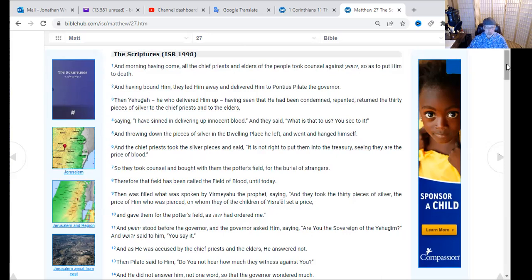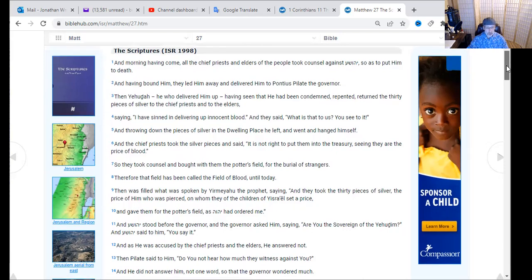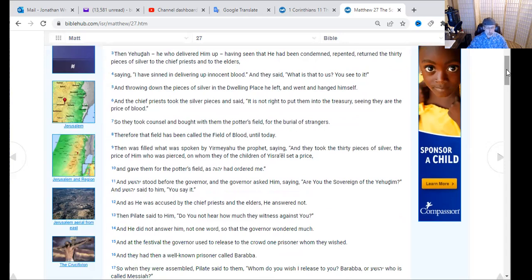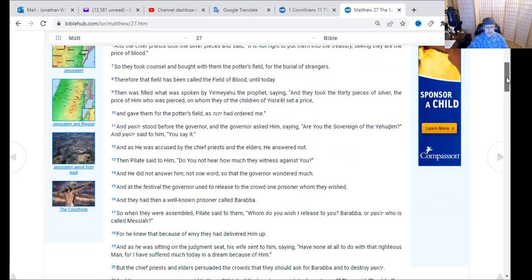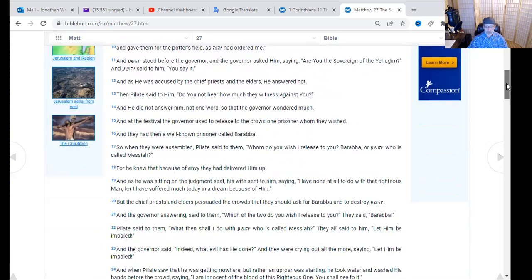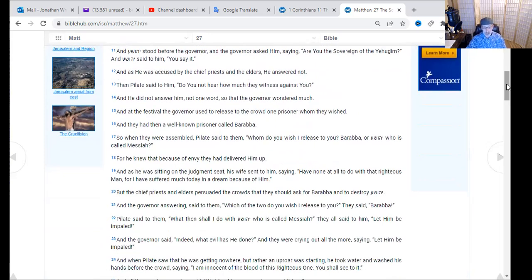Yeshua stood before the governor, who asked, 'Are you the sovereign of the Yehudin — are you the king of the Jews?' Yeshua said, 'You have said it,' and he was accused by the chief priests and elders, but he answered nothing. Pilate said, 'Do you not hear how much they witness against you?' He did not answer him one word, so the governor wondered much. At the festival the governor used to release one prisoner the crowd wished — they had a well-known prisoner called Barabbas. Pilate asked them, 'Who do you wish I release — Barabbas or Yeshua who is called Messiah?' For he knew it was because of envy they had delivered him up. Even Pilate's wife sent word: 'Have nothing to do with this righteous man — I have suffered much today in a dream because of him.'